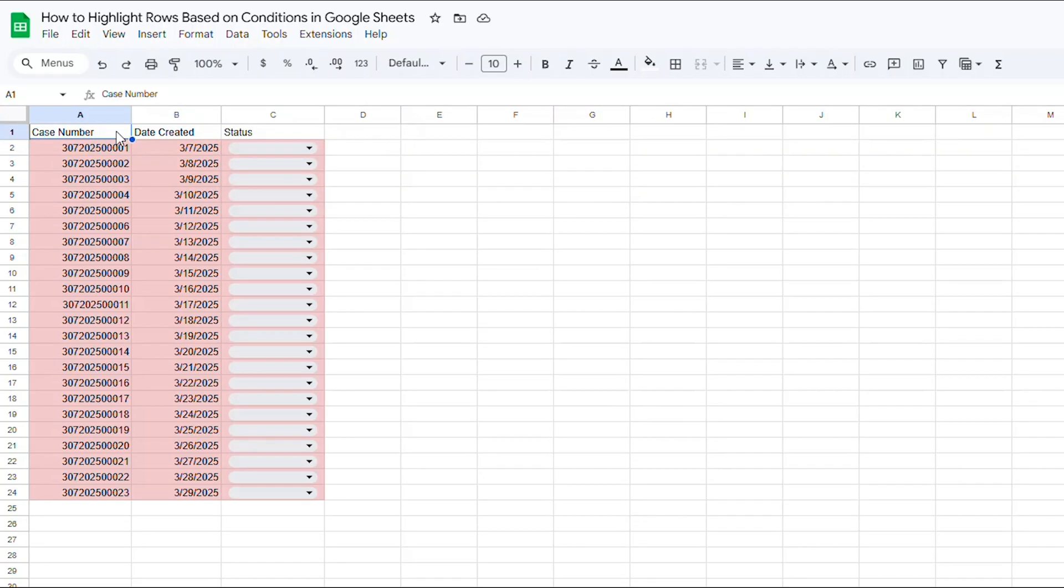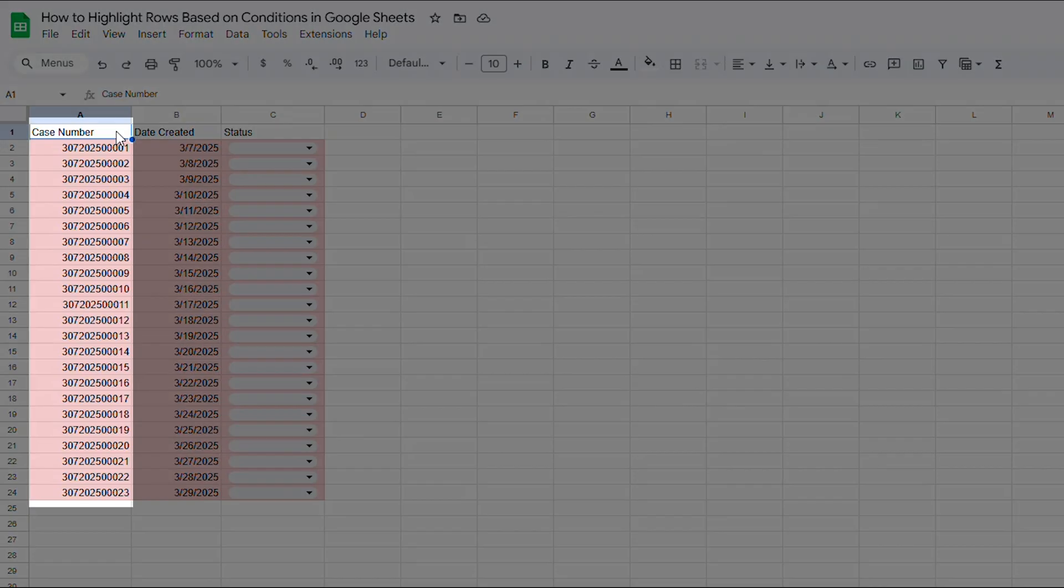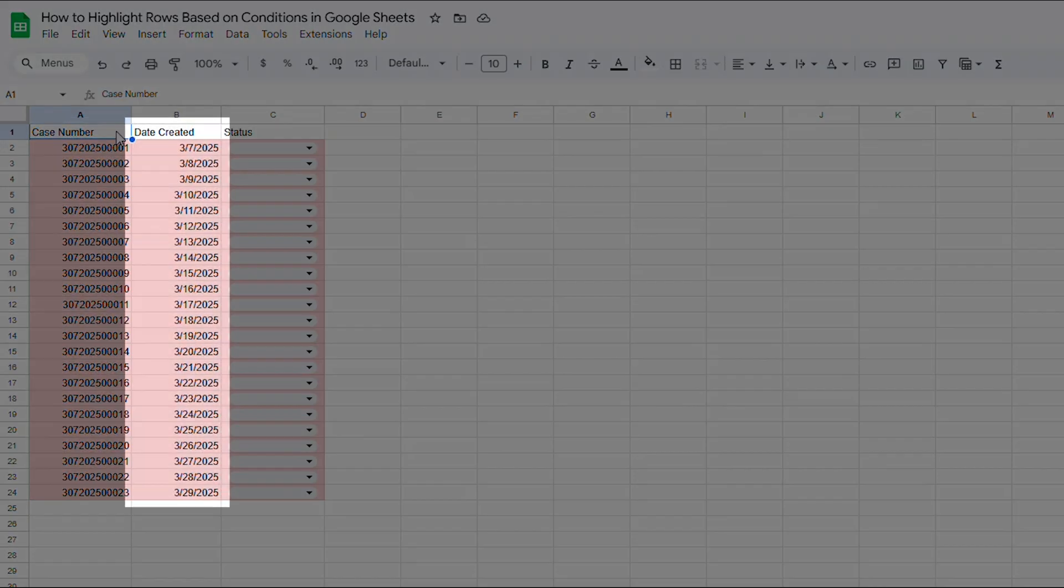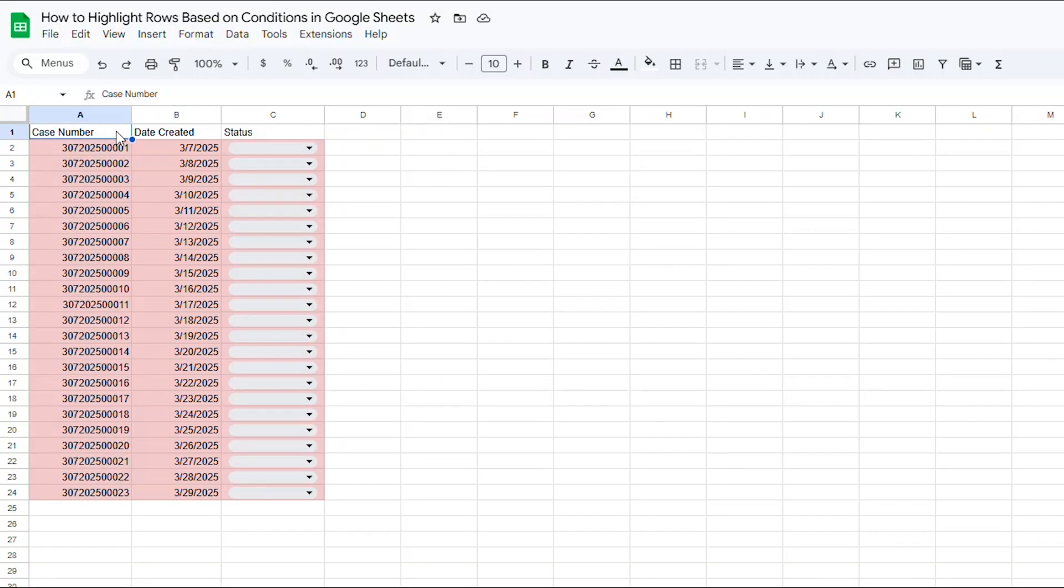Let's say I'm a manager in charge of a team who works cases that have a specific due date. I want to be able to easily track their progress. In column A are the case numbers, in column B are the dates that those case numbers were created, and in column C I have a drop-down option where my team has some options.